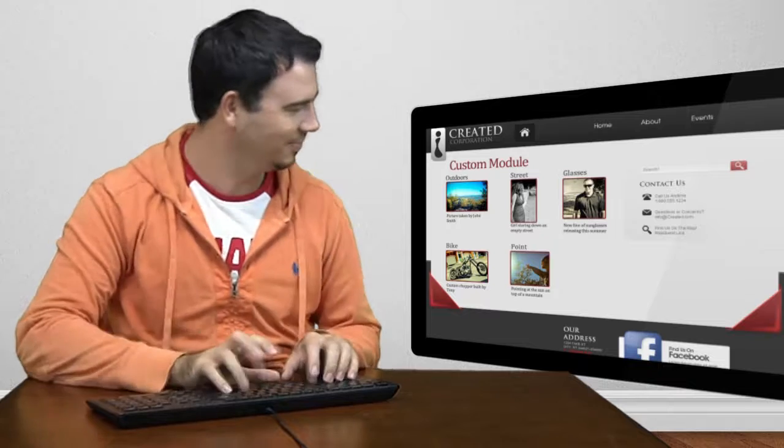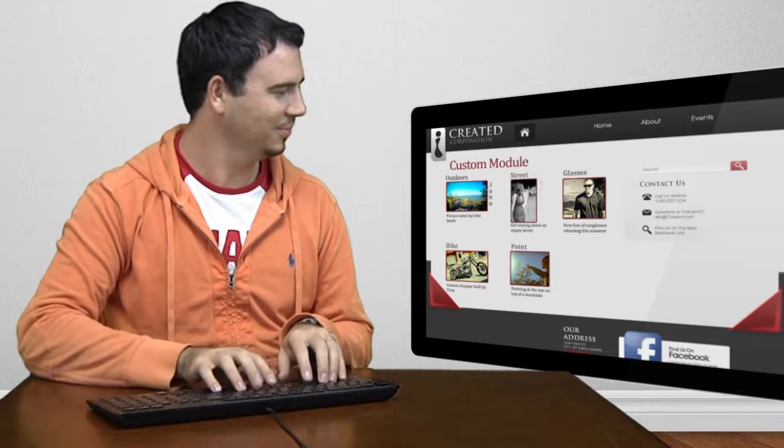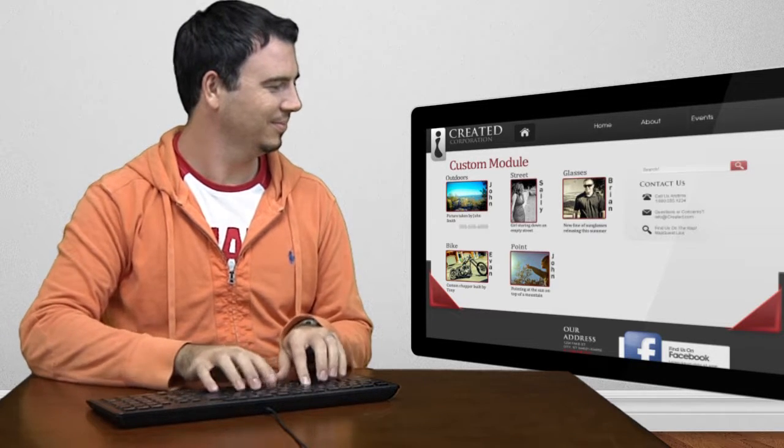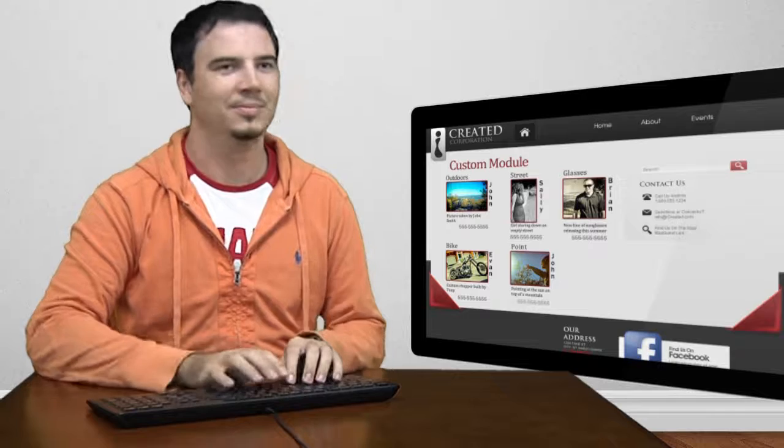To learn more on how easy it is to create custom modules, visit the video library at www.Akrasoft.com.